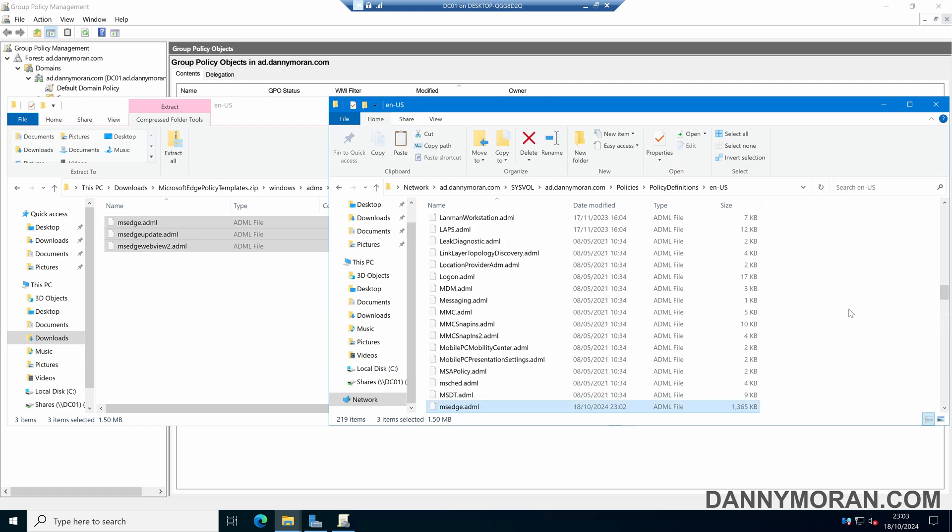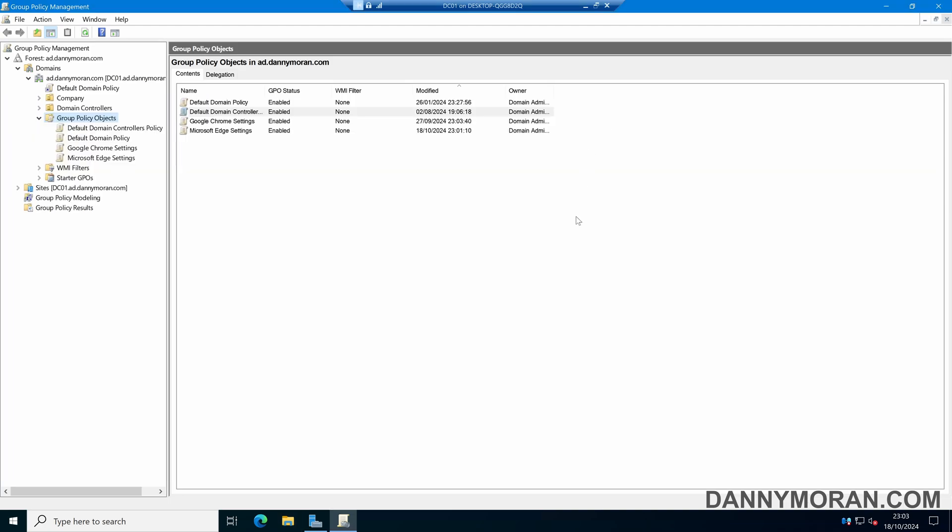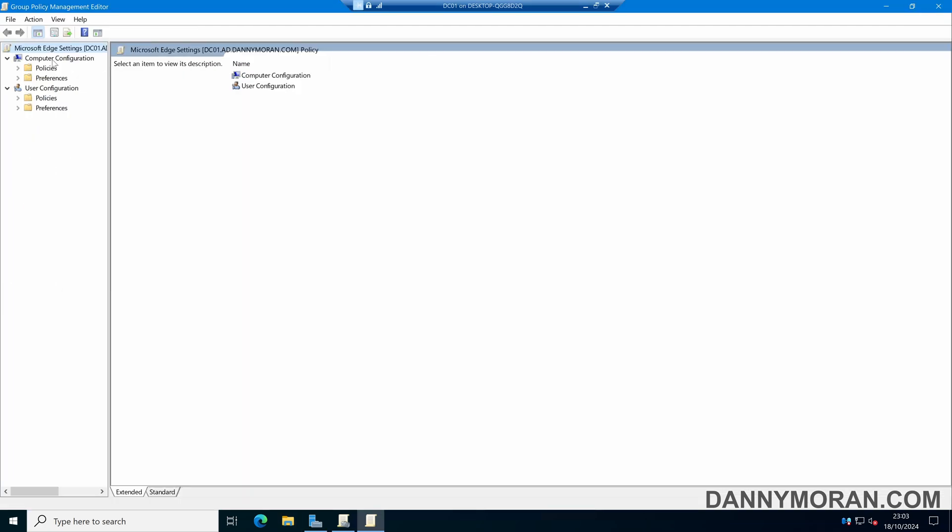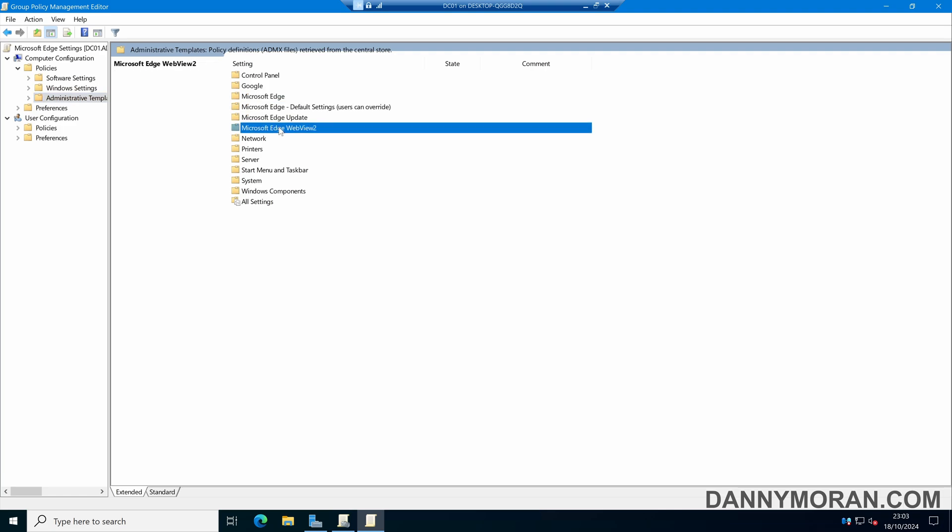So now our group policy editor has access to the files. We can close our file explorer and then edit our group policy object. If we come to computer configuration and then policies and then administrative templates, we can see we've now got Microsoft Edge group policy settings.